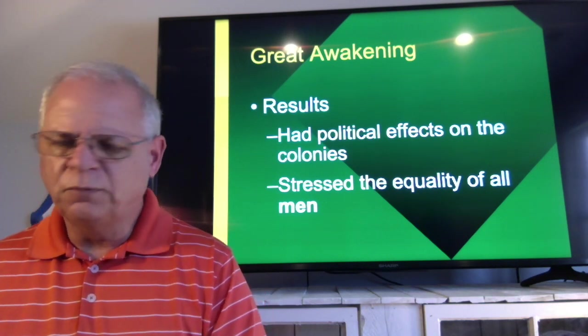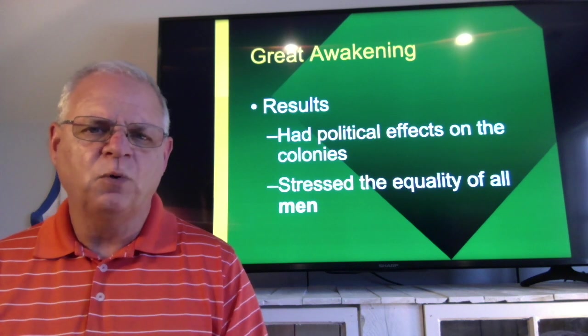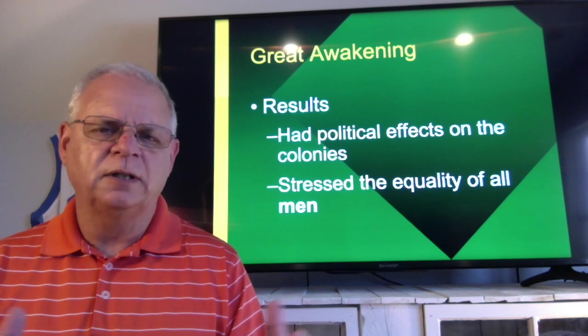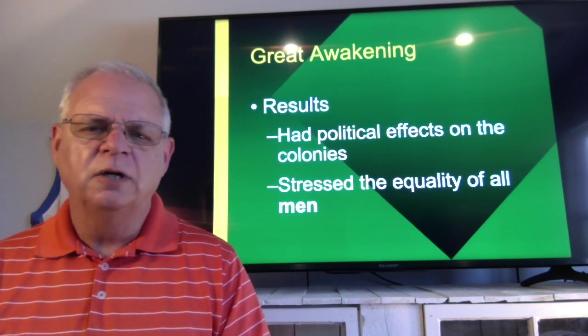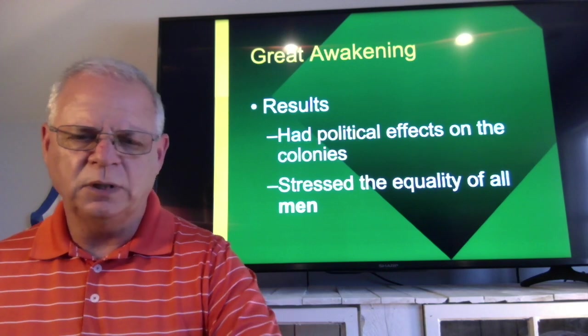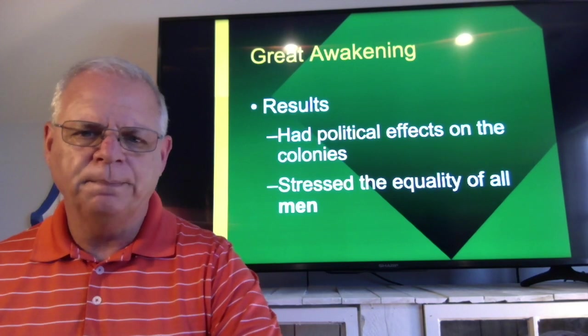Don't forget with Chapter 4 to do all the written assignments. Be sure you're studying chapters 3 and 4 together for that test when it comes up.